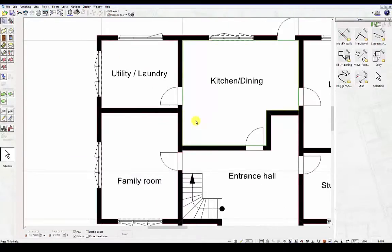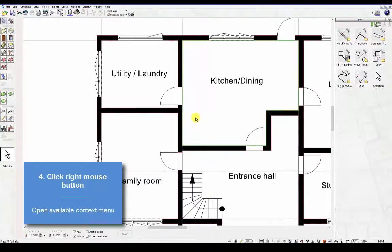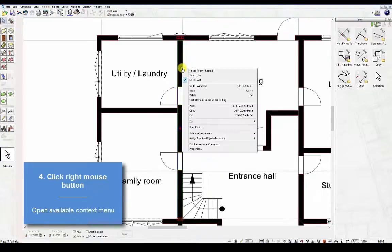Fourth, click the right mouse button. This allows you to open up the available context menu for that specific element.